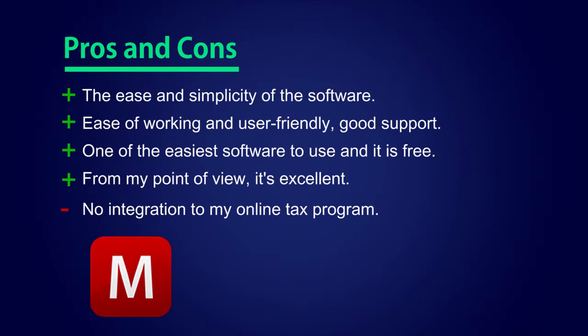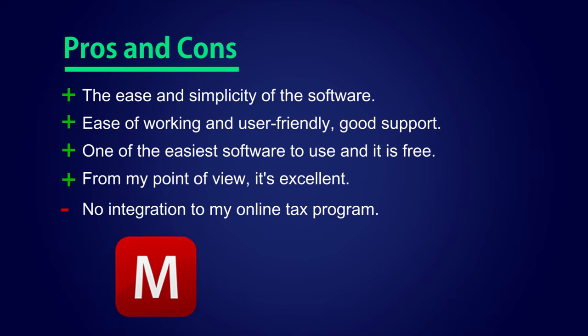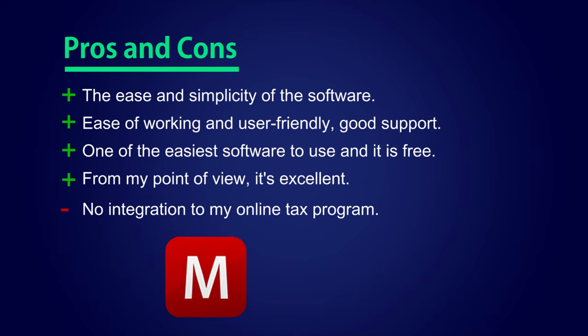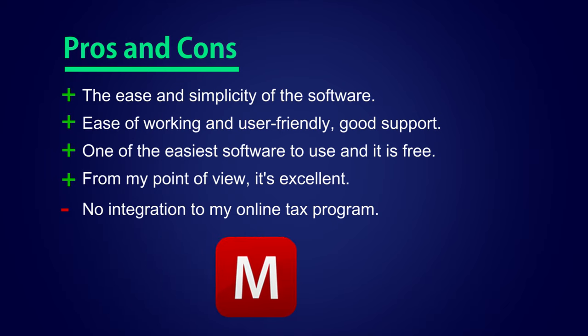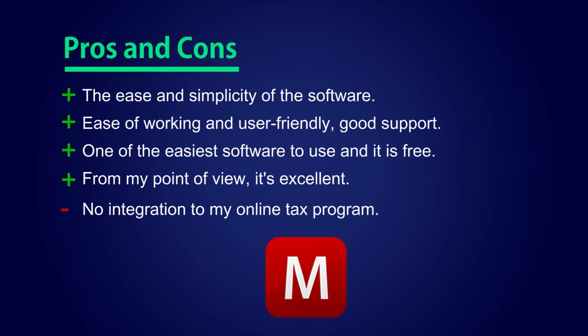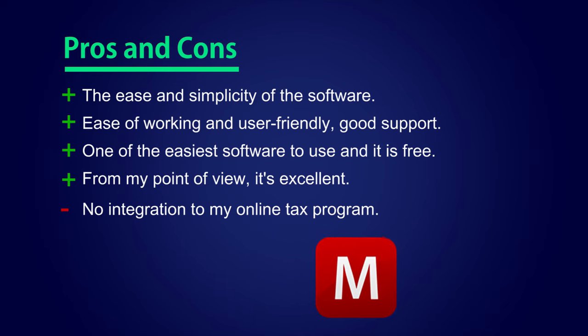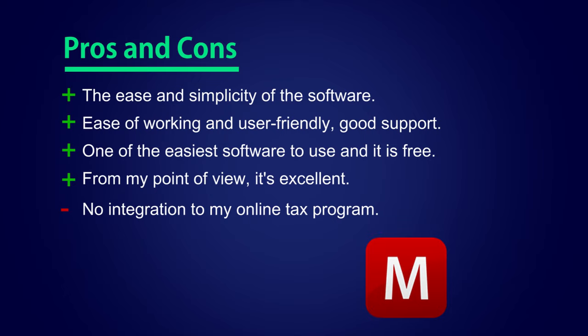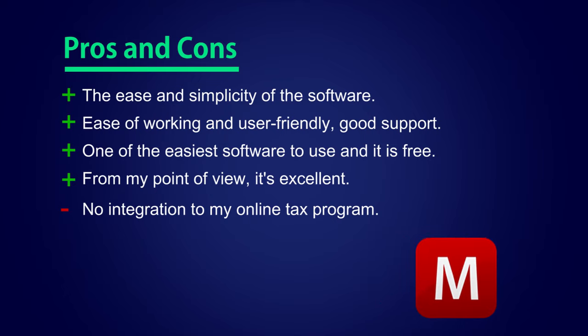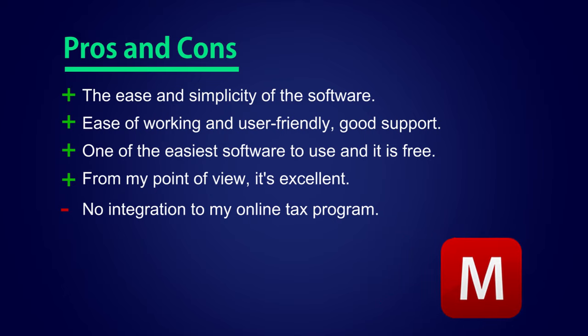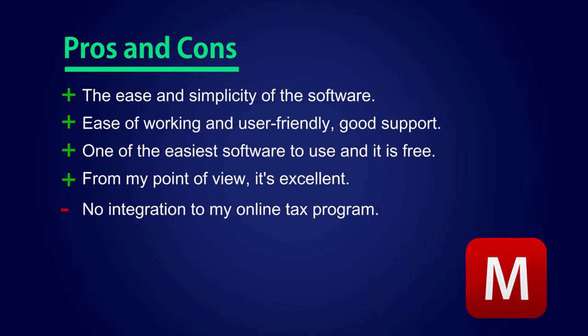Manager accounting software pros and cons. The ease and simplicity of the software. Ease of working and user-friendly. Good support. One of the easiest software to use and it is free. From my point of view, it's excellent. No integration to my online tax program.